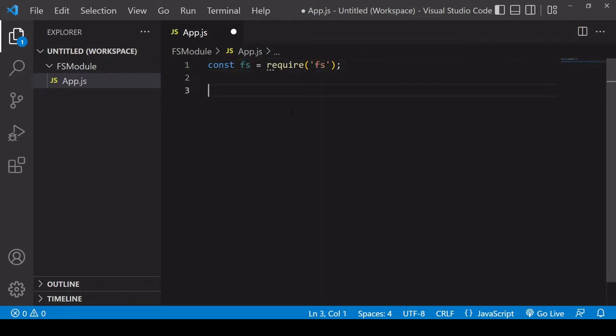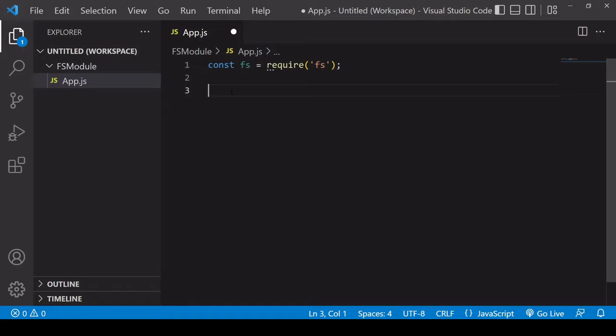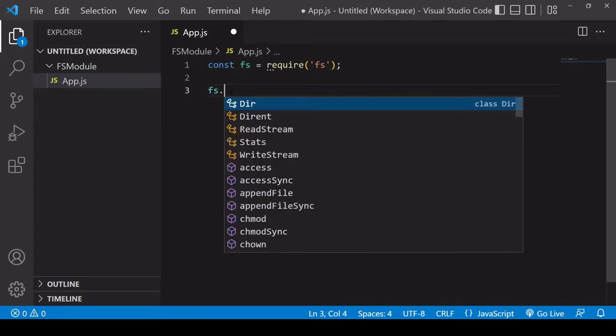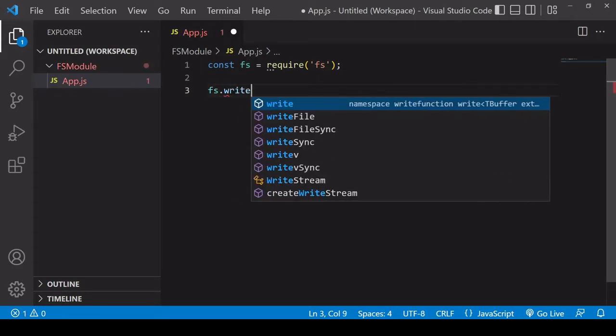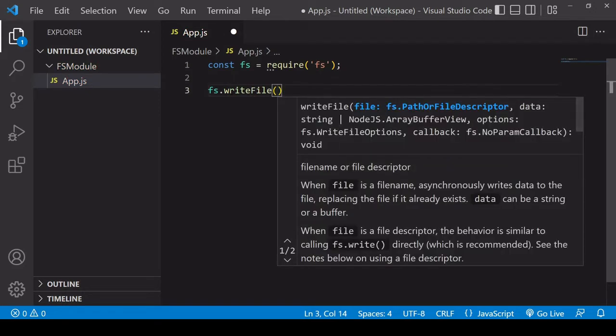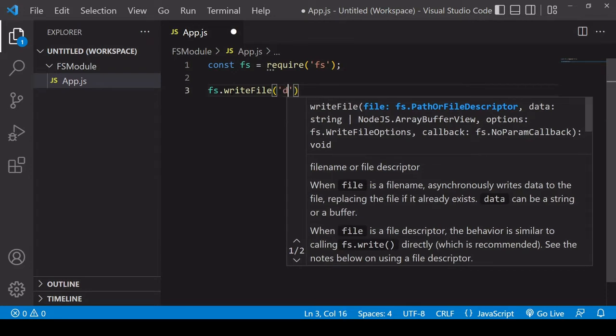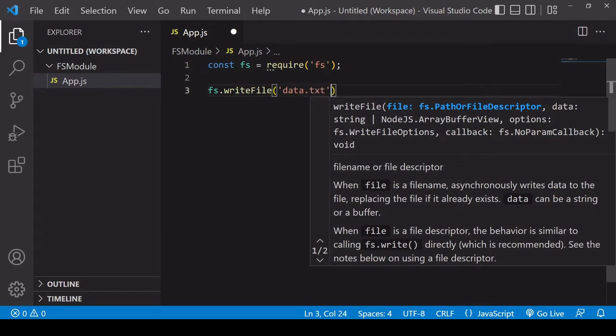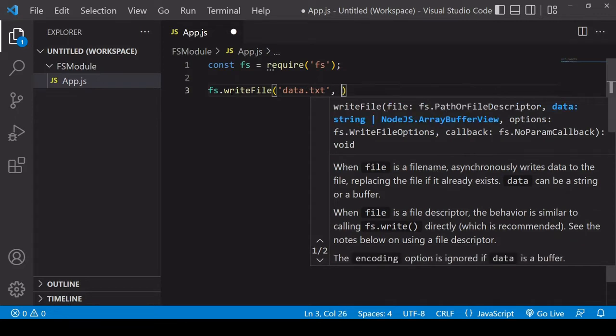So the first thing I'm going to do is to write the file to the system in the folder where app.js is, so it will appear in this left-hand pane when it exists. So the method you need for this on the fs object is write file. Now to specify what you're going to write, you need to pass in some arguments. The first one is the name of the file, so I'm going to call this data.txt. The second is the data that the file should contain, so I'm going to create some string data here.